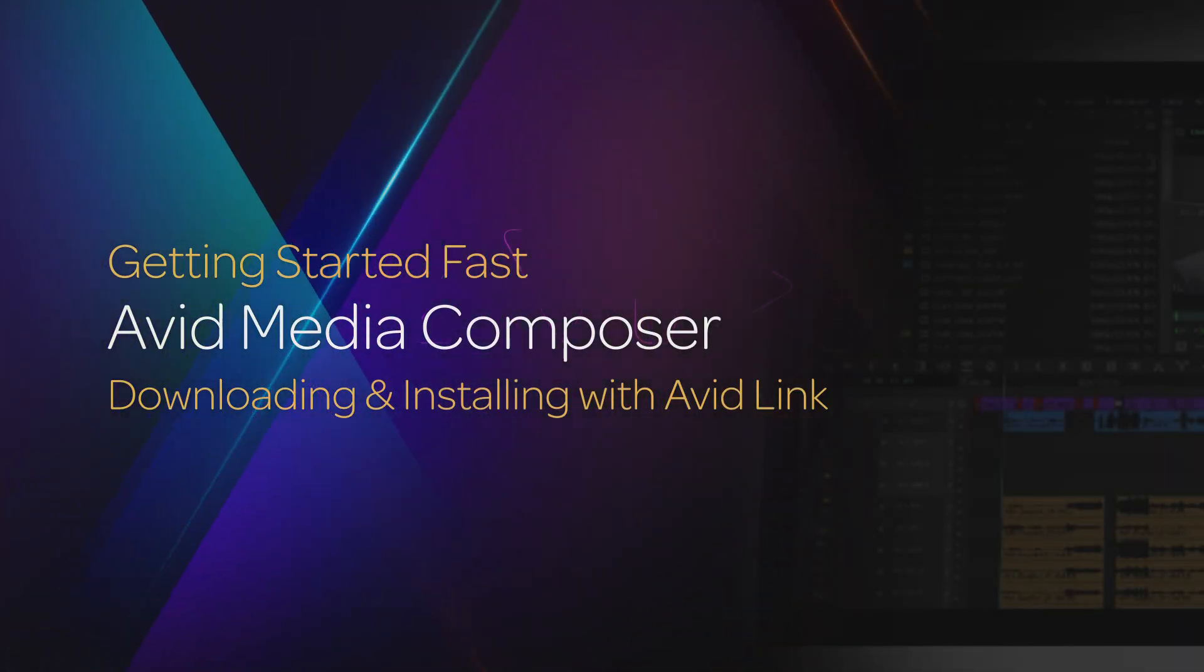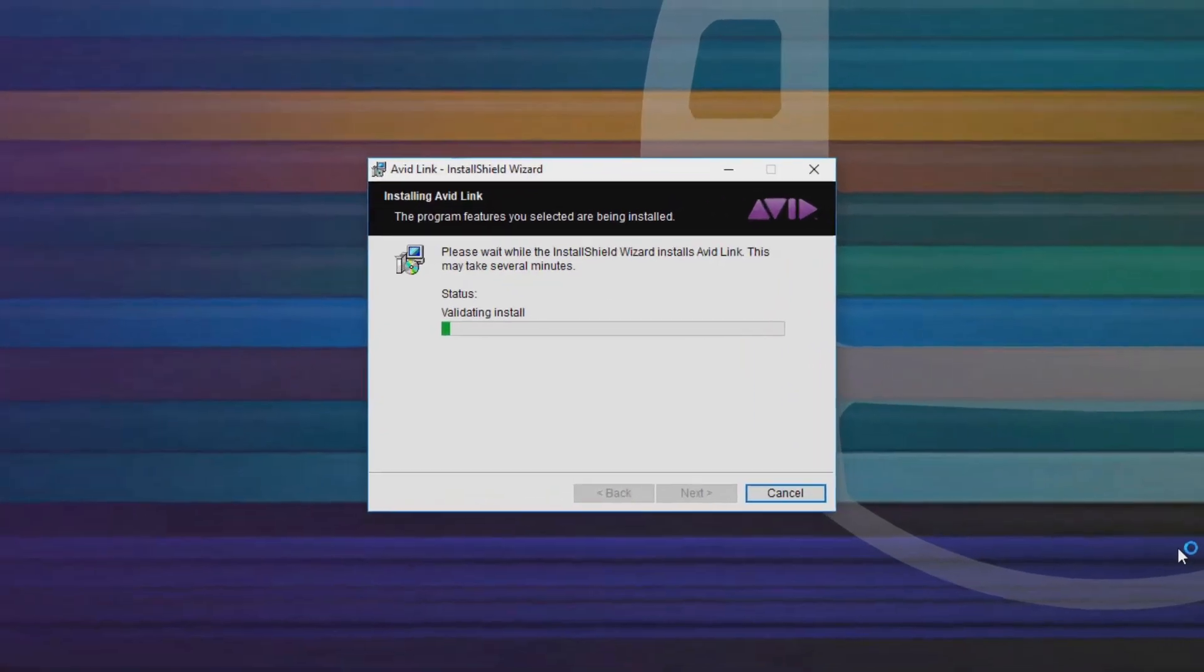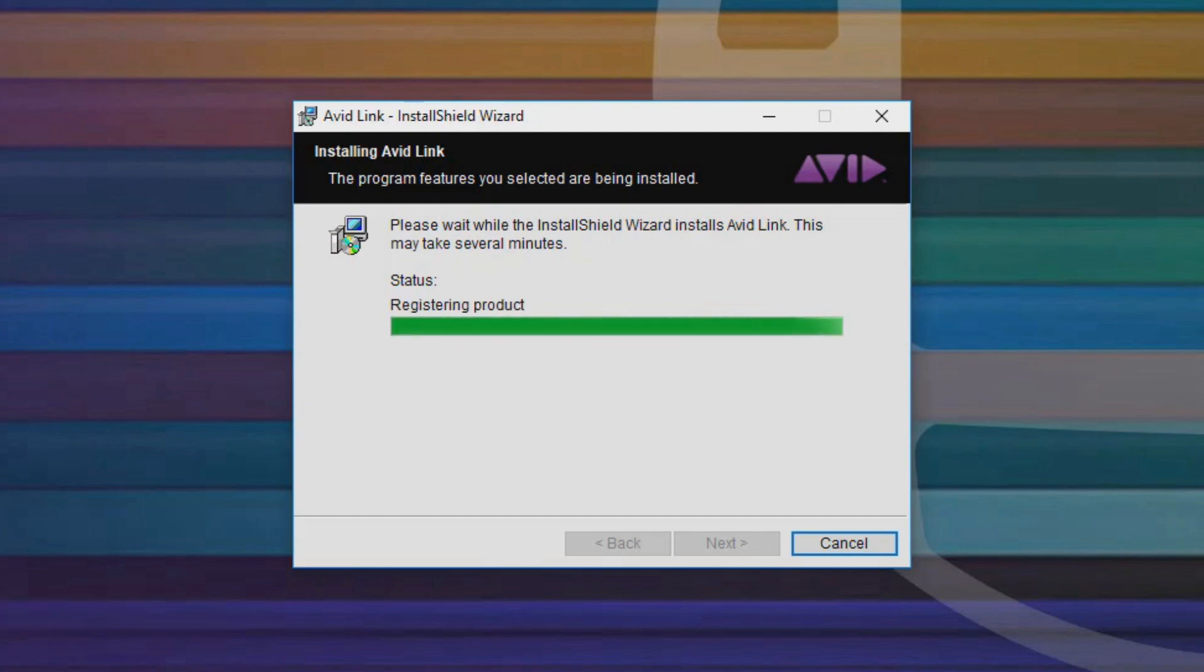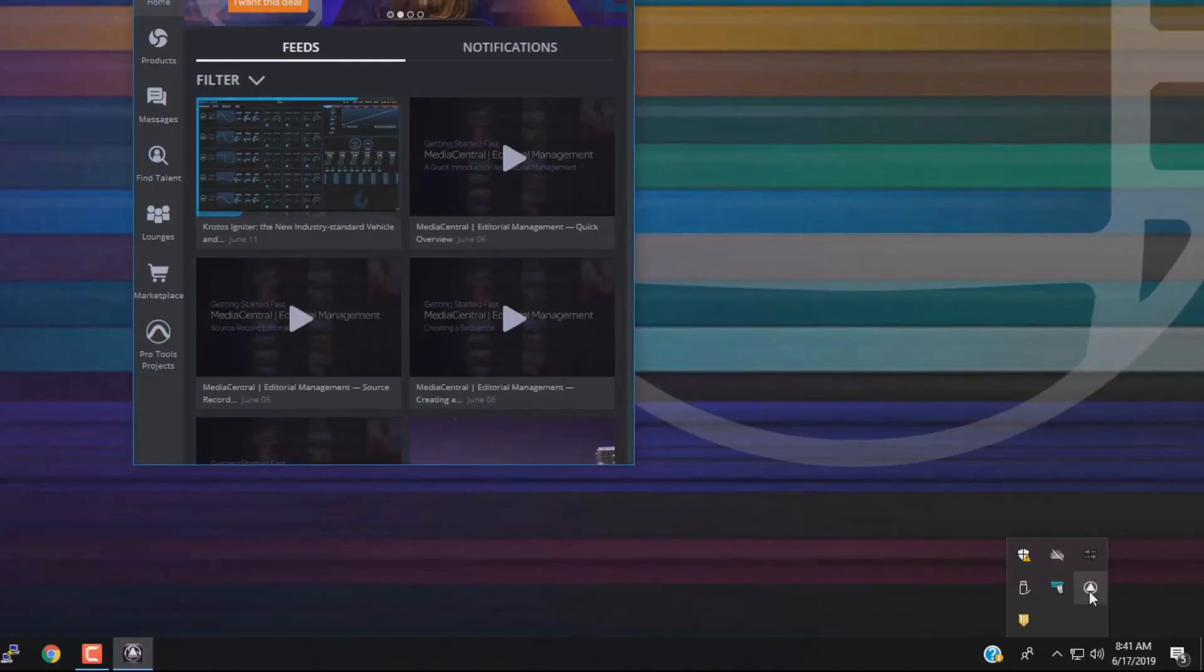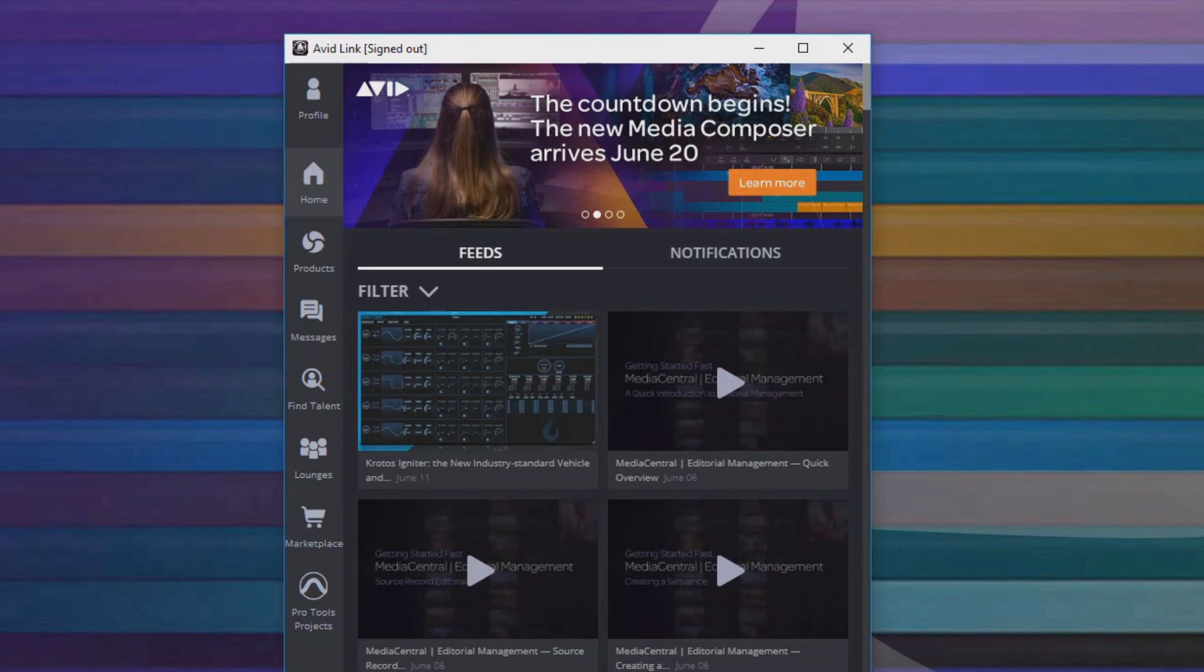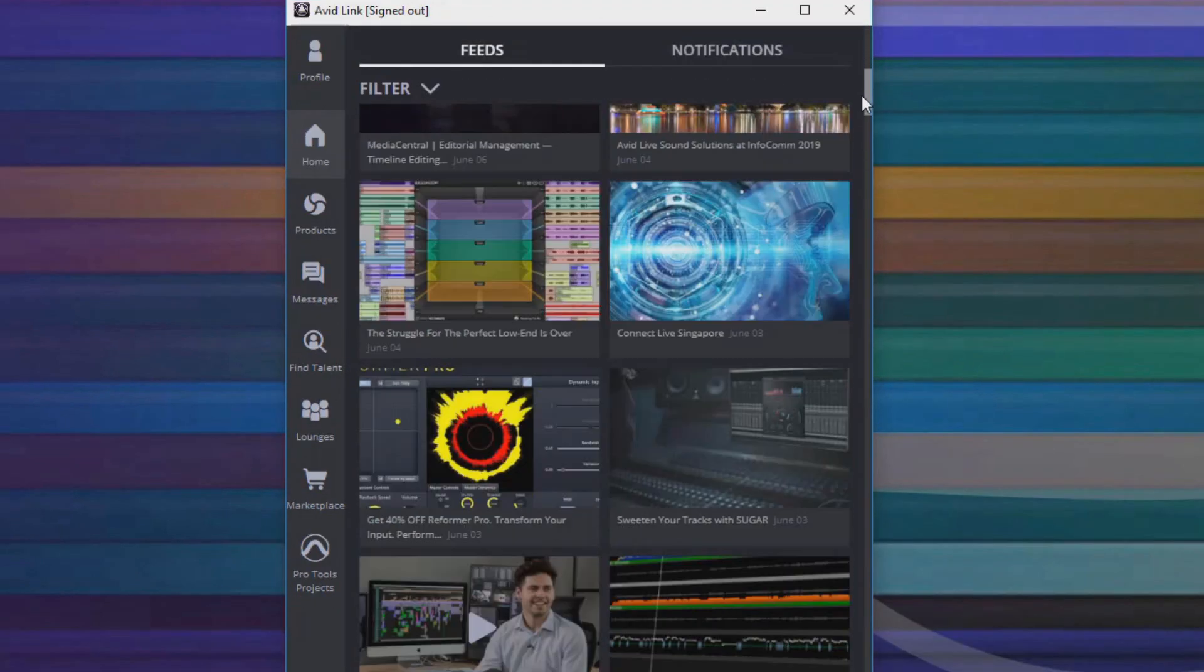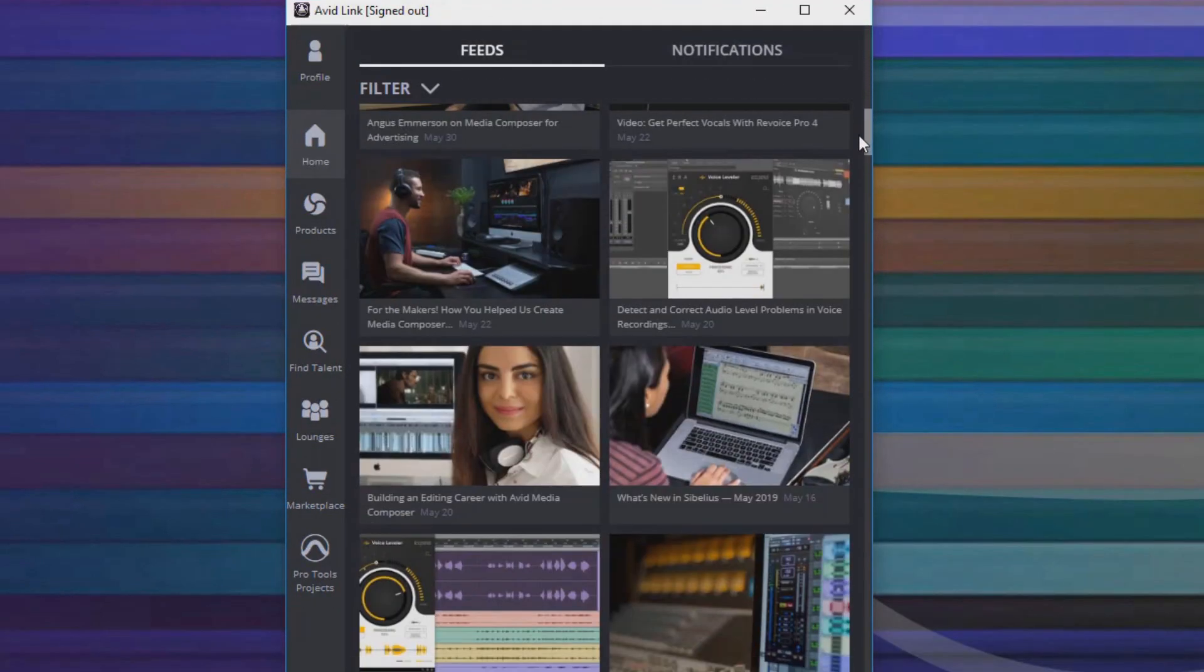Once you've downloaded and begun the installation process of Avid Link, you can access it at any time through your taskbar or menu bar. Opening Avid Link brings you to the Avid community for the latest news and information about Avid and your Avid products.